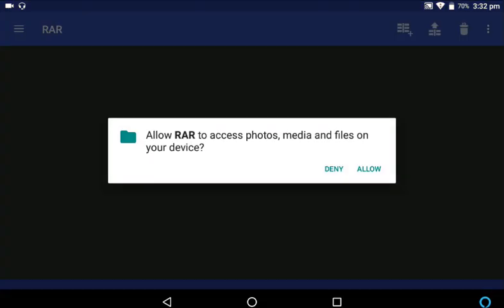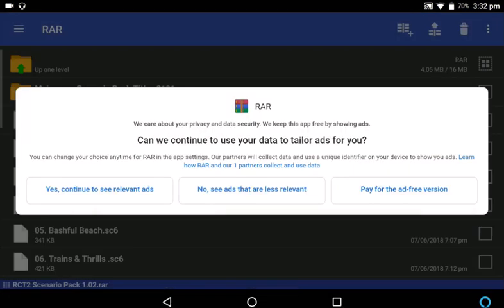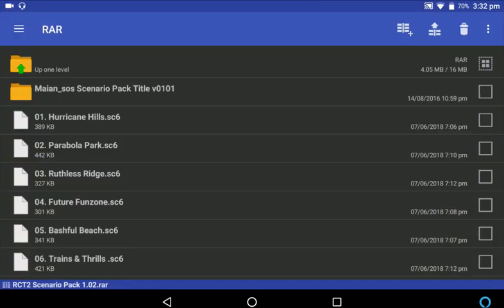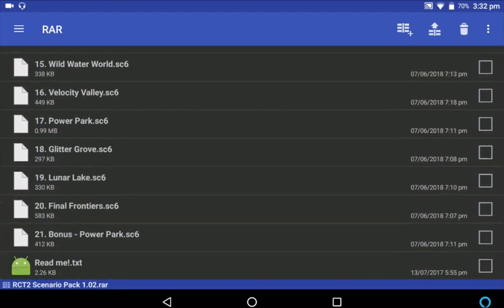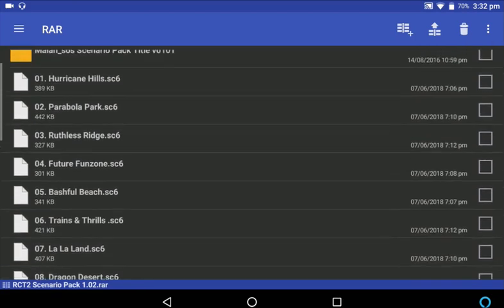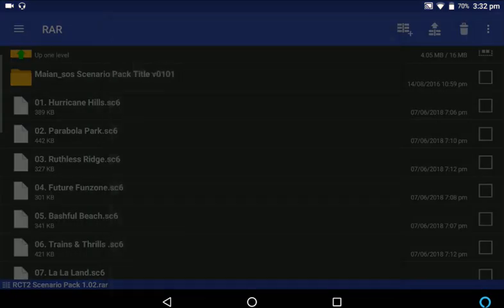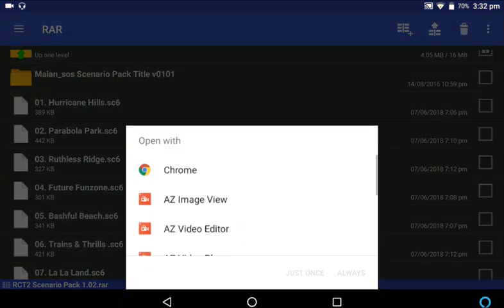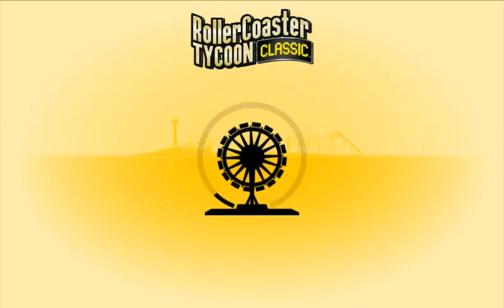Opening that up will take us into RAW. We'll allow everything and click yes. There you go, it's already opened it up. This is the actual RAW file — it's very similar to a ZIP file, just a different way of compressing it. On my tablet I'm able to just click it and click Always, so it opens up then in Classic.